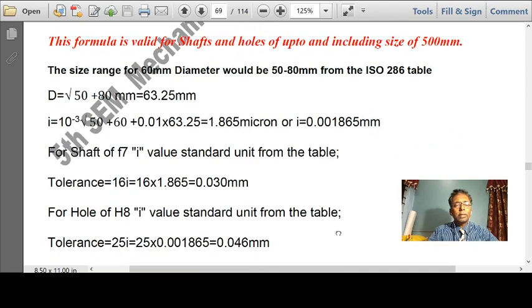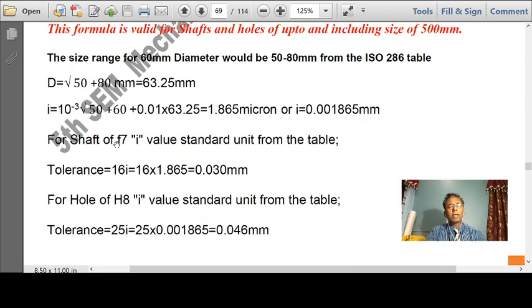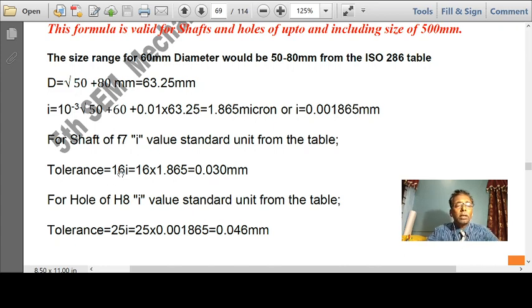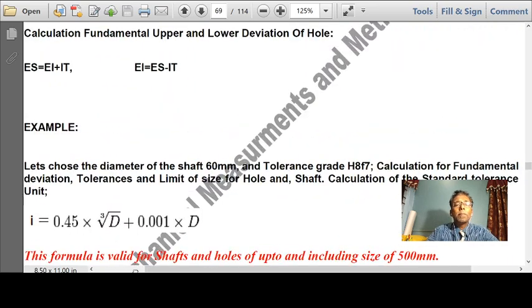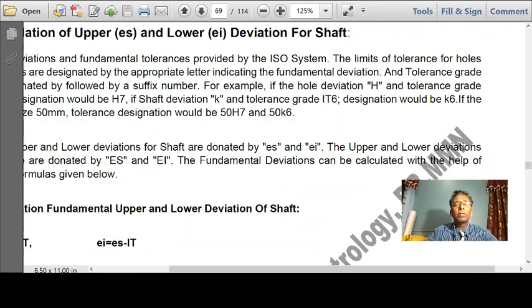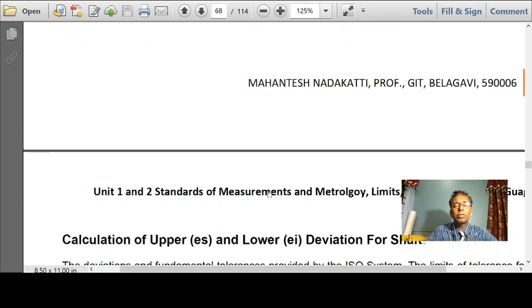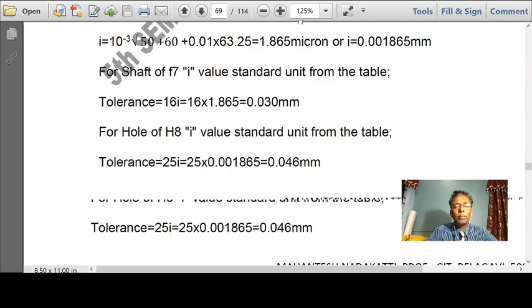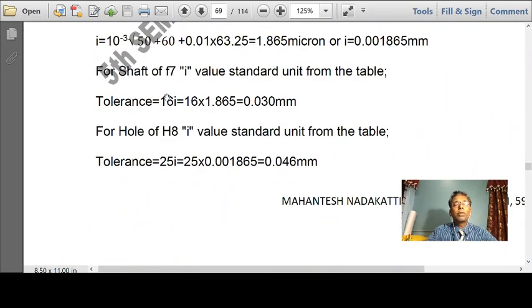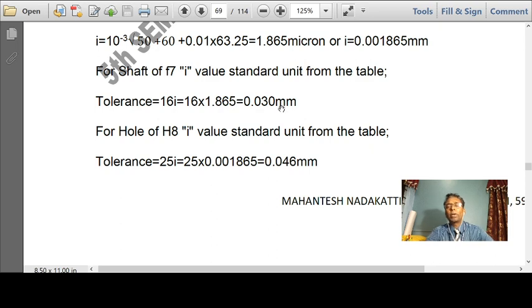For tolerance of shaft F7: IT7 = 16i. We already found i = 1.865 microns = 0.001865 mm. So tolerance = 16 × 0.001865 = 0.030 mm. For hole H8: IT8 = 25i. So tolerance = 25 × 0.001865 = 0.046 mm. Keep values in mm; do not convert back to microns.